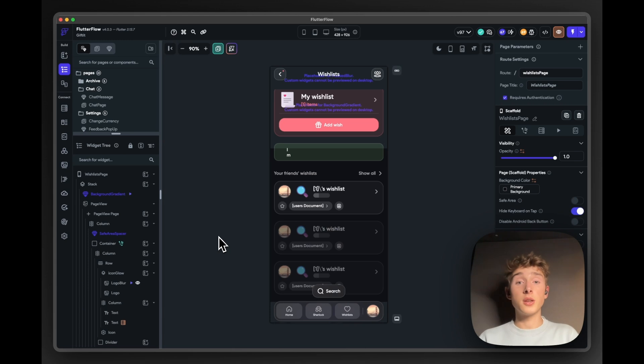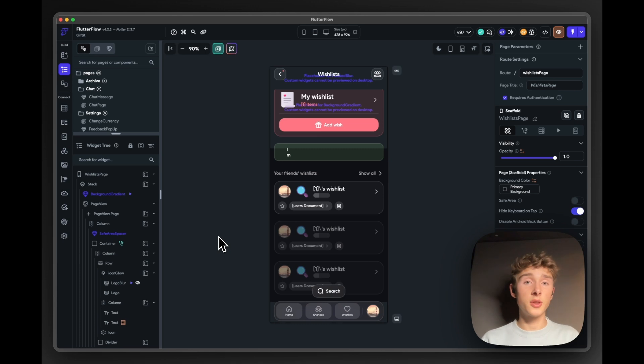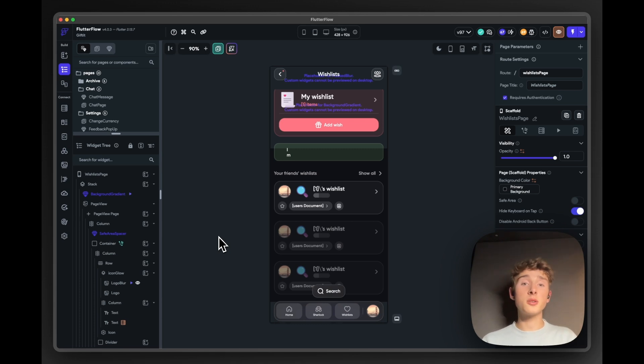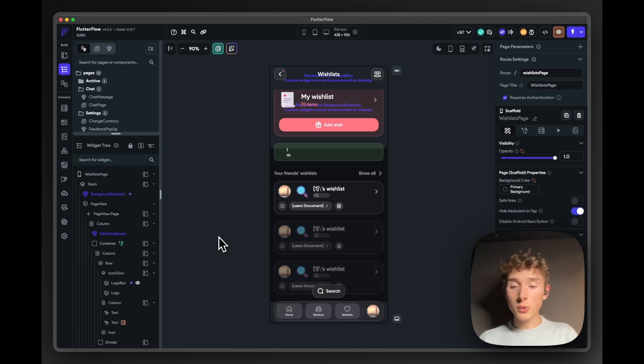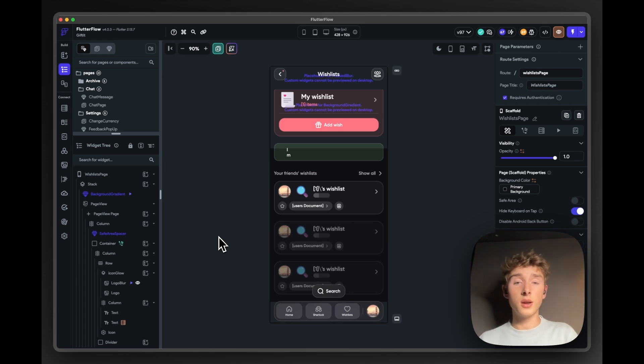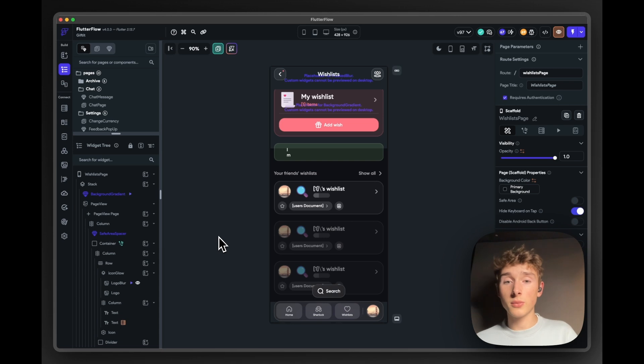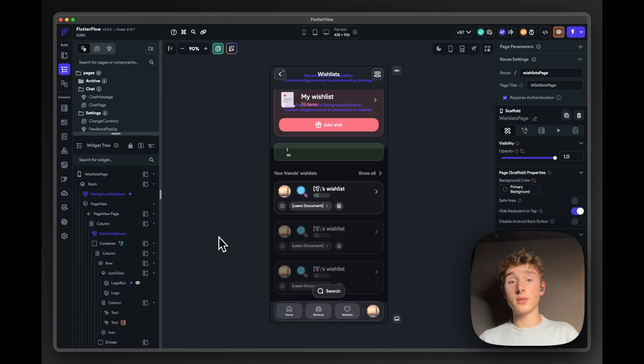So that rounds up our tour of our FlutterFlow project. We'd love to show you more, but there's no time for that, unfortunately. I hope it inspired some of you and to show that it's possible to also build consumer apps with all the little design details in FlutterFlow. And to show that pretty much anything you have in mind is possible with all the functionalities within FlutterFlow. So thank you for watching and hope to see you on Gifted.